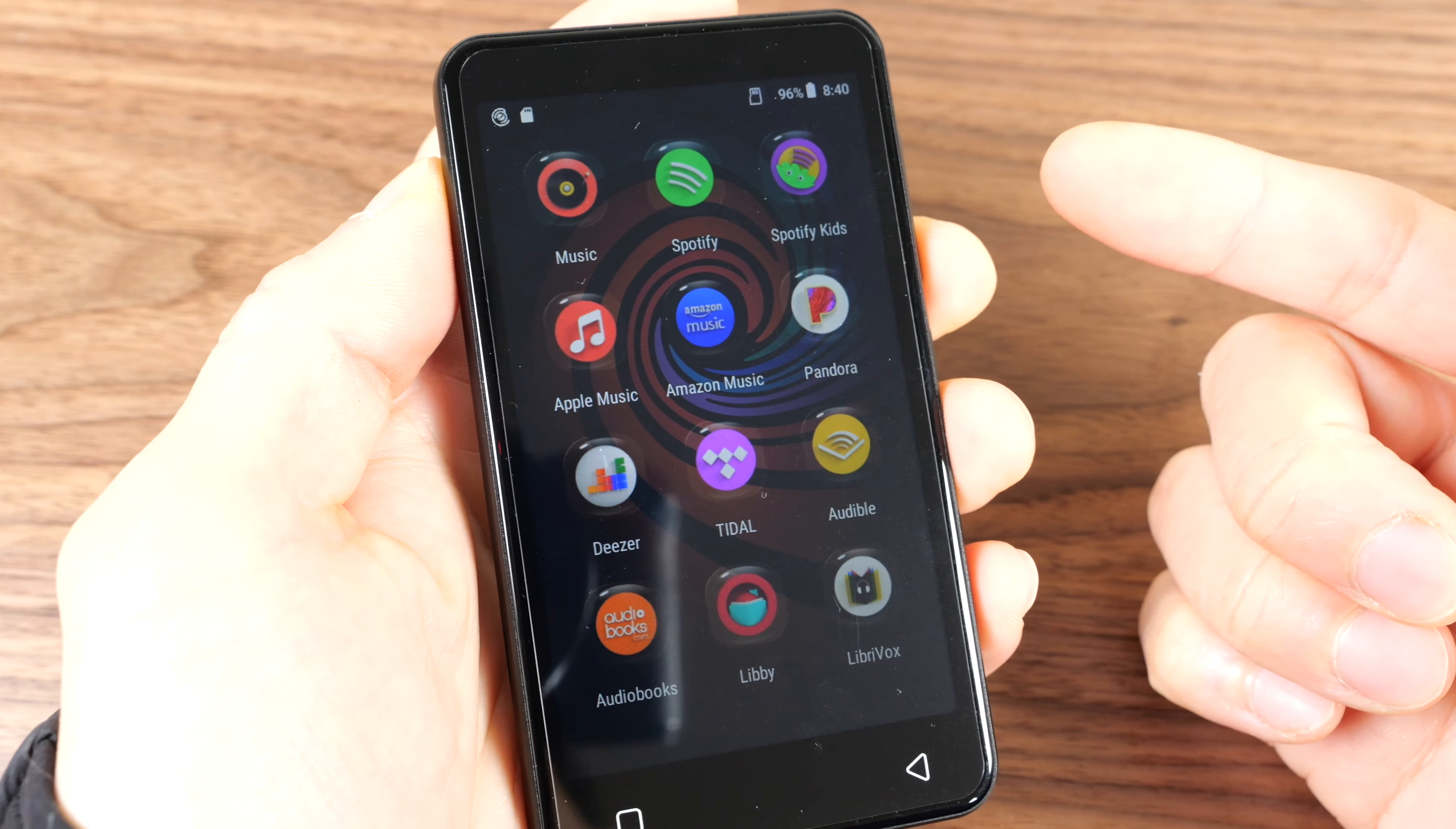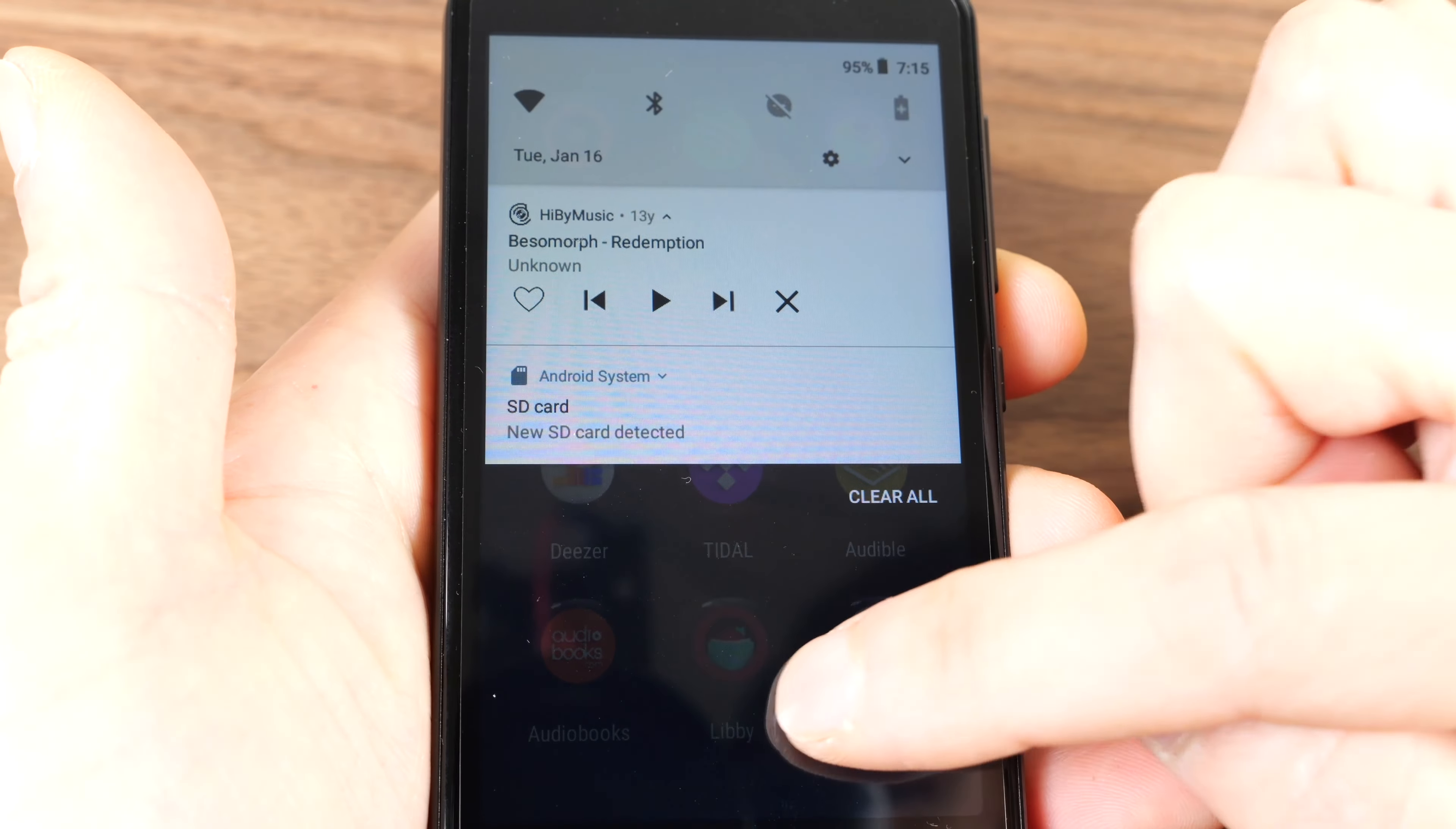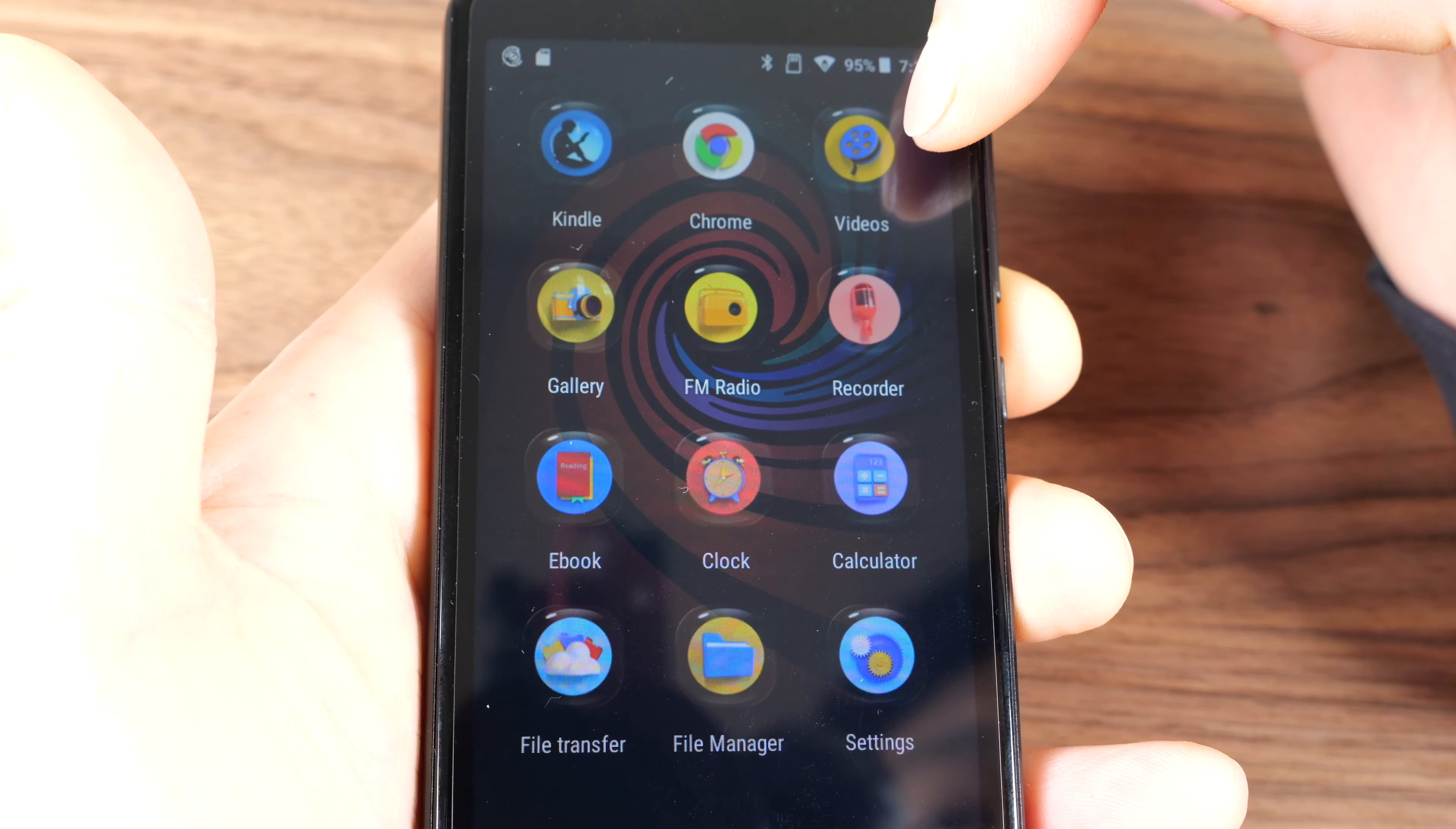It pretty much behaves like a phone, except there is no cellular connection on this. And you have a lot of streaming music options, so it does connect via Wi-Fi over here. You got Spotify, Spotify Kids, Apple Music, Amazon Music, Pandora, Audible. You can even import videos on this.